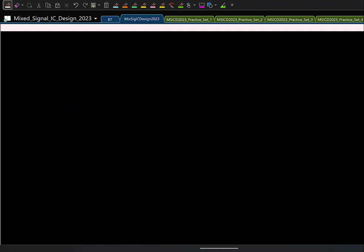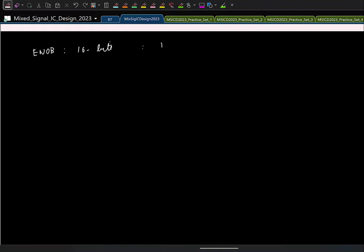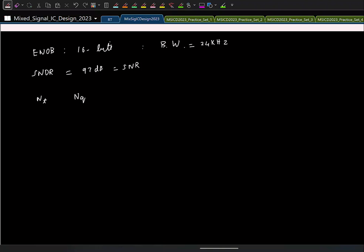Let's do a quick example. Say I'm given an ENOB of 16 bits and a signal bandwidth of 24 kHz. For 16 bits, SNDR is roughly 6N + 1.5 ≈ 97 dB. In practice you don't want distortion, so you want this to be completely dominated by noise.